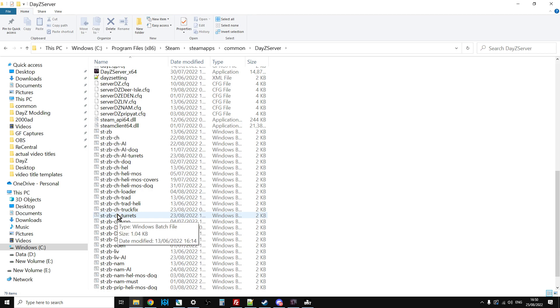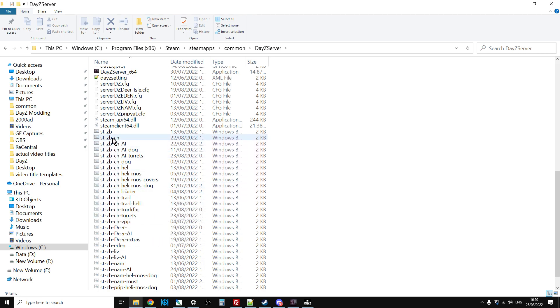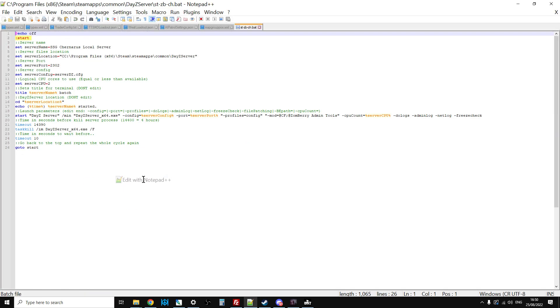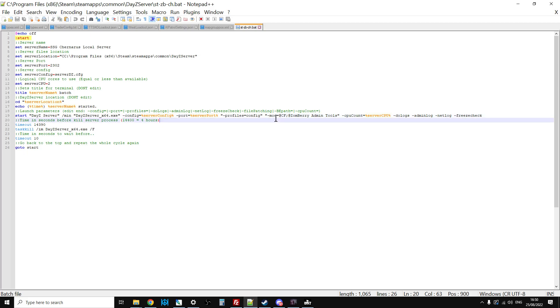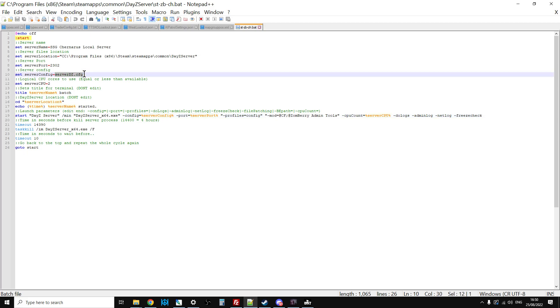What this enables me to do, instead of having to go into, for example, let's have a look at this one. If we edit this with Notepad++, that's the start line for the server. The important thing here is the mods that it fires the server up with, and then the config file that it looks at to get the mission.